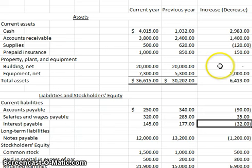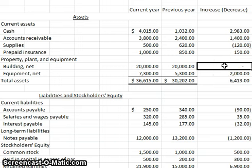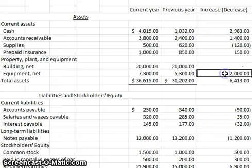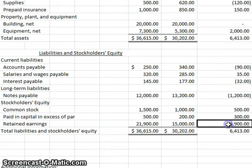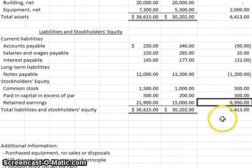For long-lived assets, long-lived liabilities, and equity accounts, I need more detail. For instance, building didn't change — but what if we bought and sold the same amount? I'd still need to reference those cash transactions on the cash flow statement. Equipment overall increased by $2,000, but does that mean we just bought $2,000 worth of equipment? Maybe. We need to analyze these accounts more closely, either by being given the details or by looking at the specific accounts.